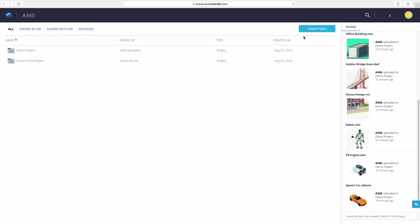We will start off in A360 as it would look for a new user. When a Fusion 360 account is created, two default projects are created inside A360 for the user.